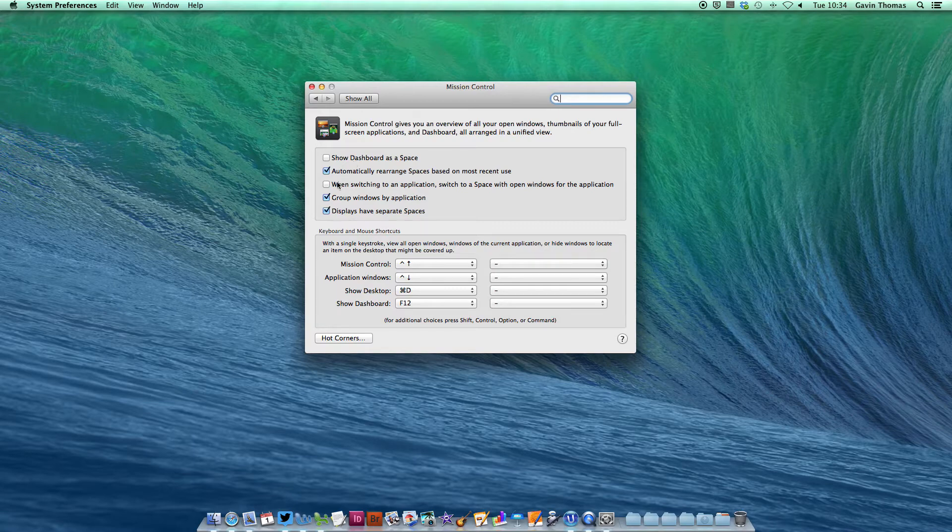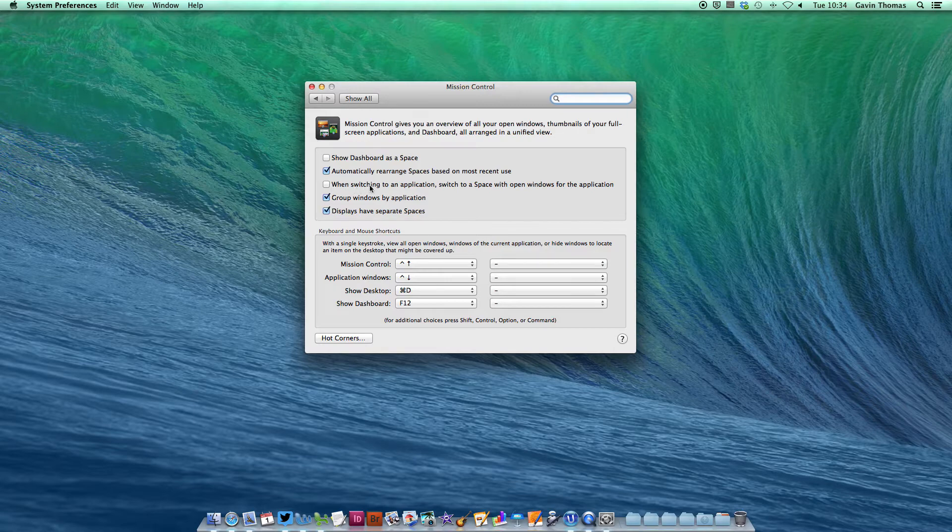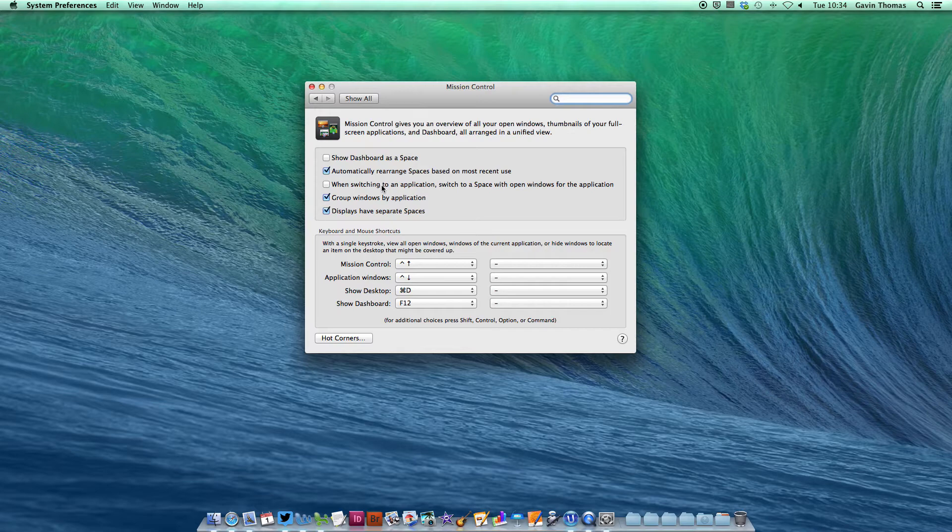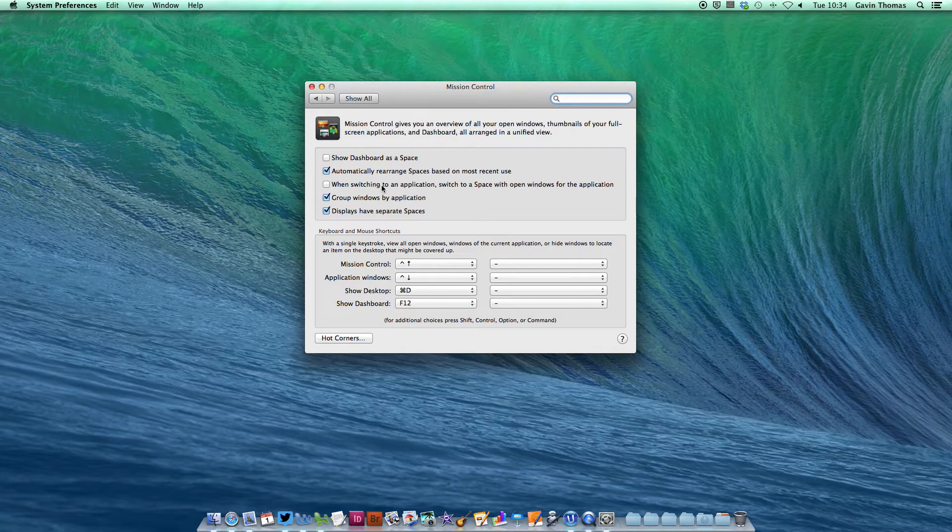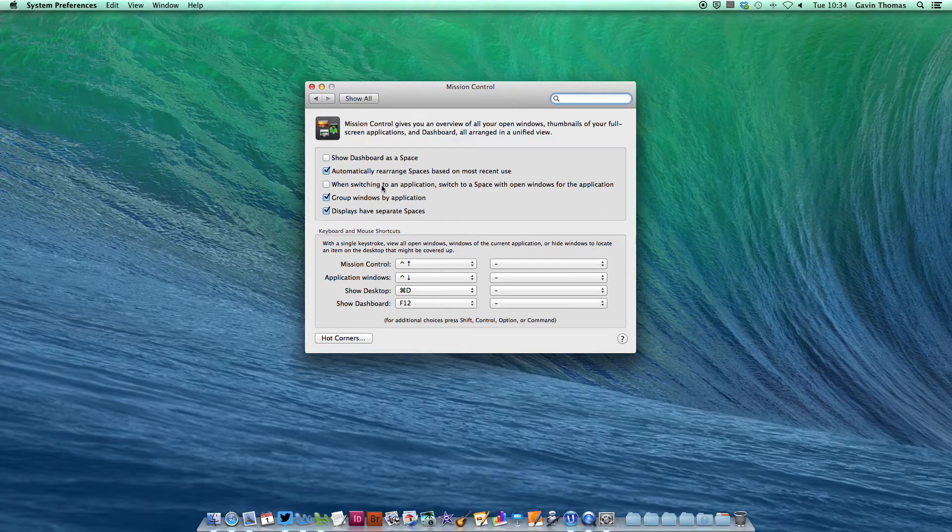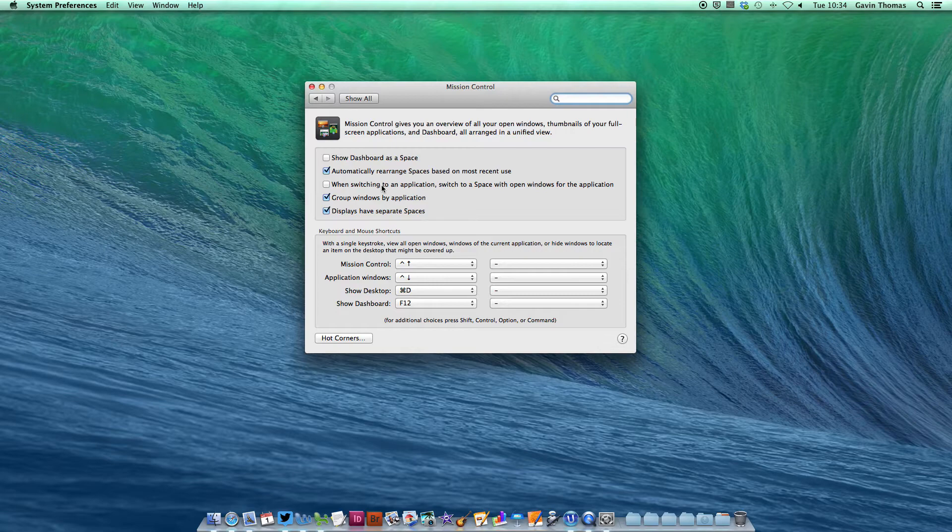Another useful option to untick is 'When switching to an application, switch to a space with open windows for the application.' When enabled, if Safari is running in Desktop 2 but has no windows open, clicking Safari in your dock from Desktop 1 will automatically switch you to Desktop 2, which can be annoying. Unticking this option keeps you in Desktop 1 when you open Safari, letting you spread app windows across different spaces.